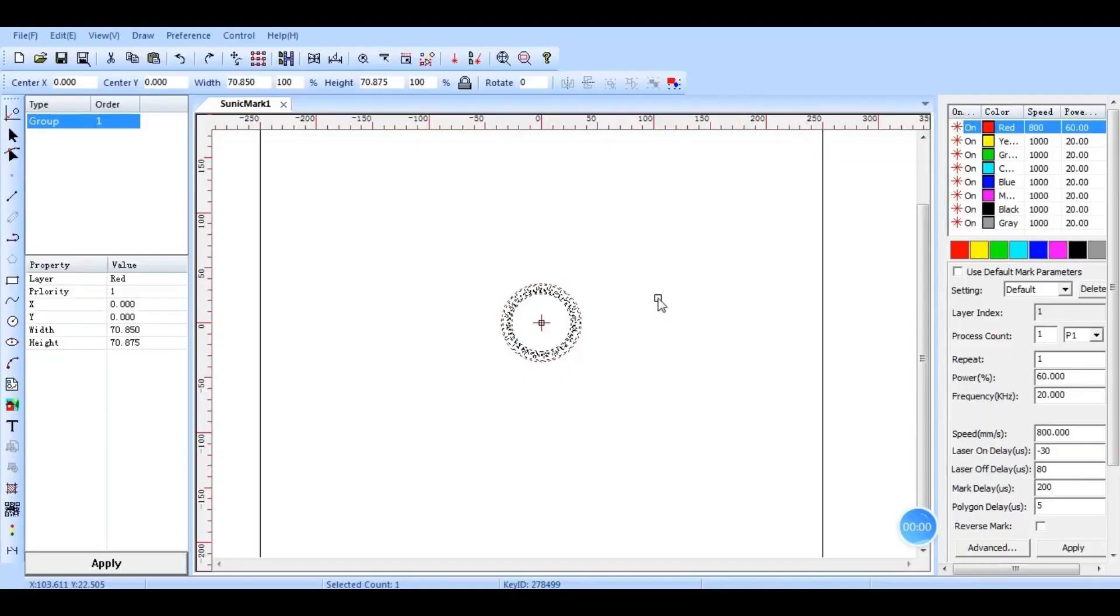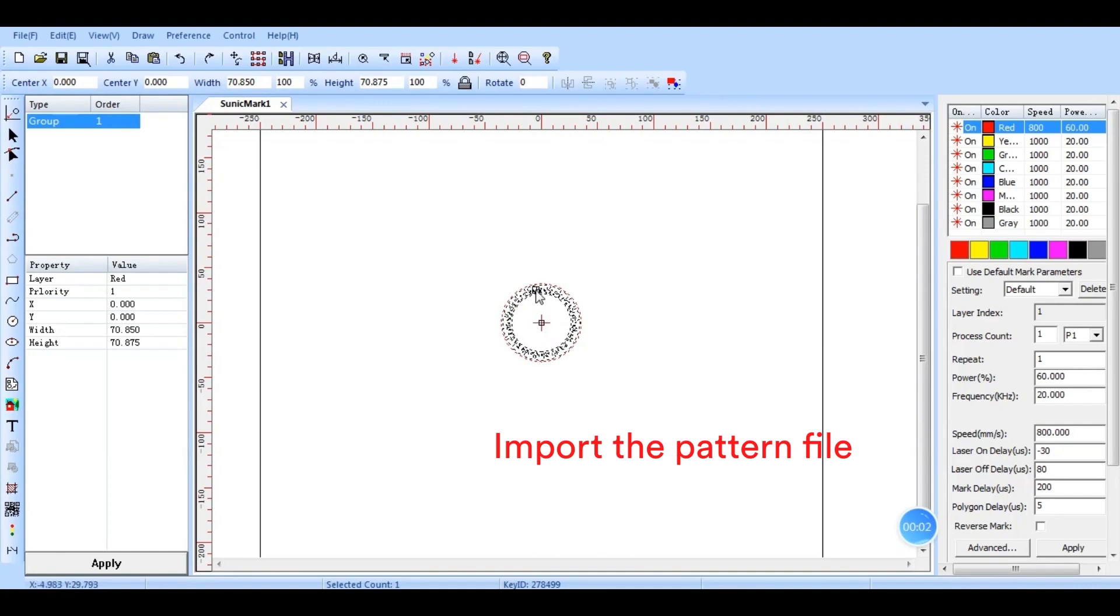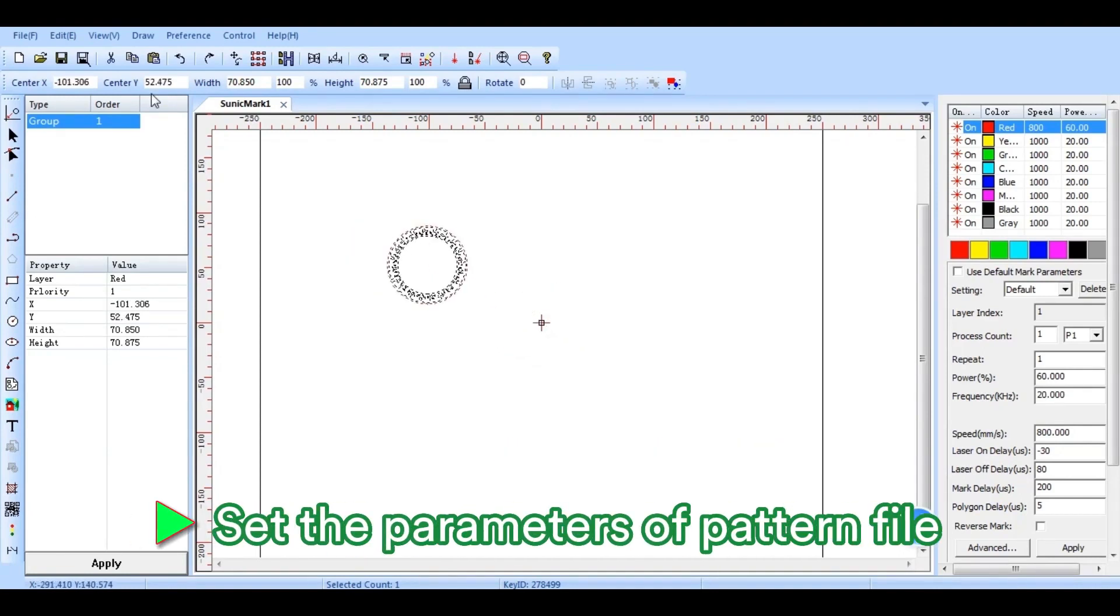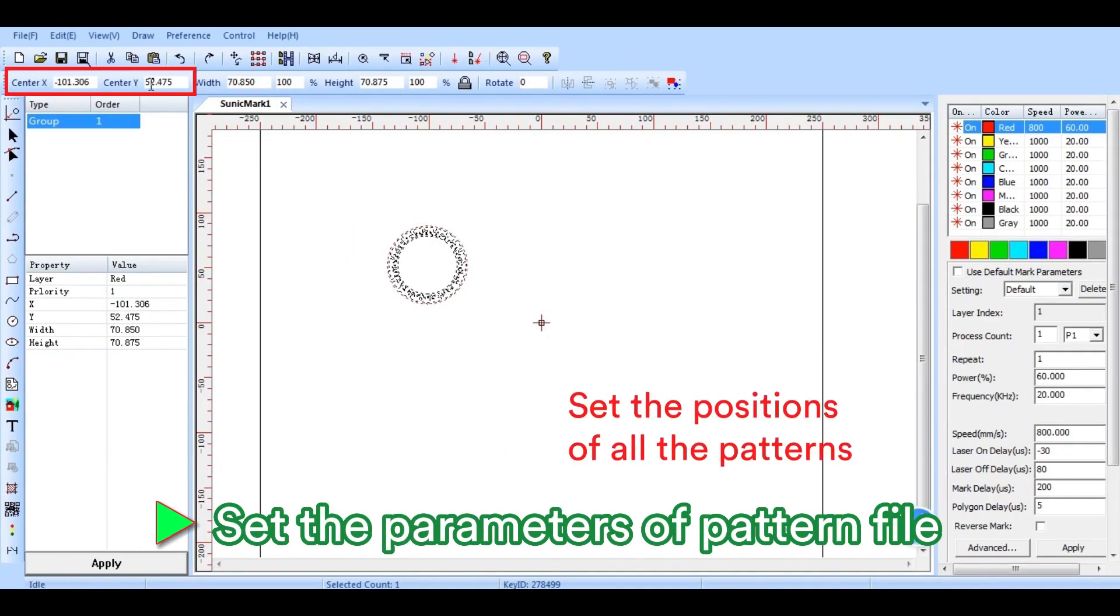Come back to the software. After importing the pattern file, we need to set the pattern's coordinate position, which would be the laser cutting and engraving areas.